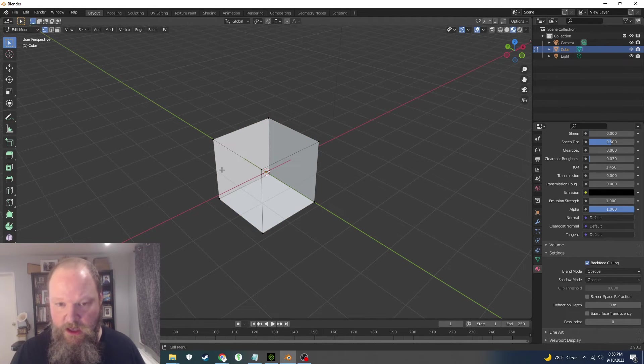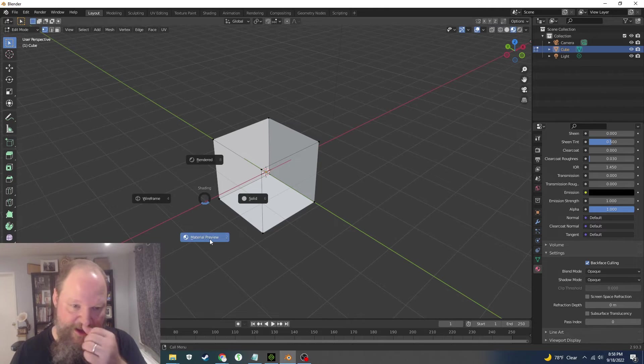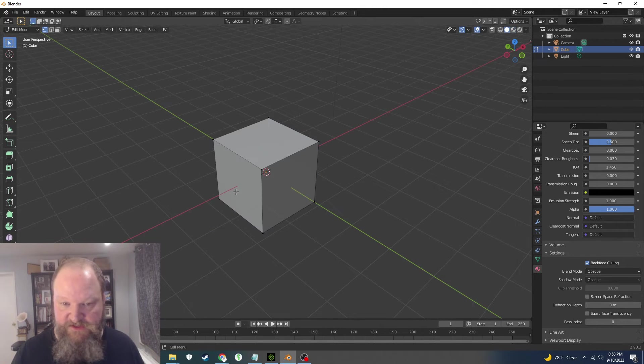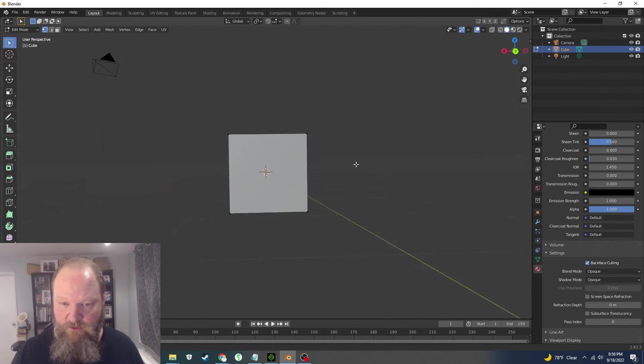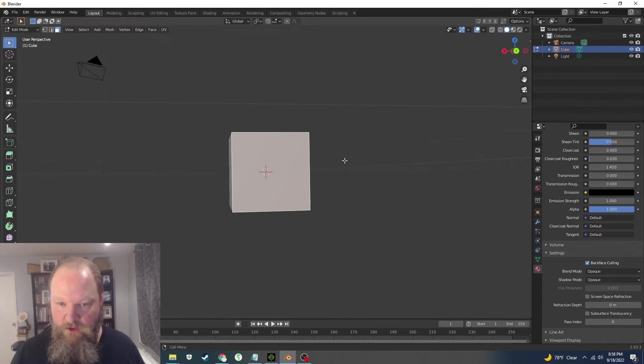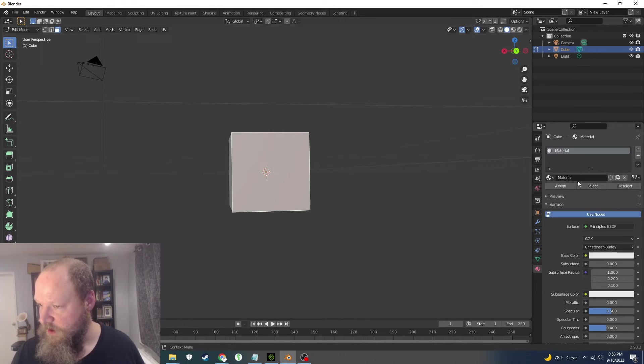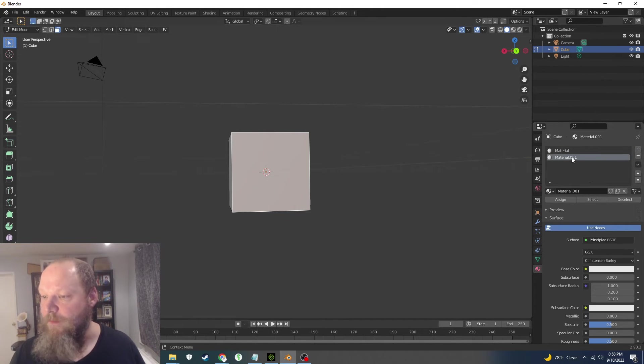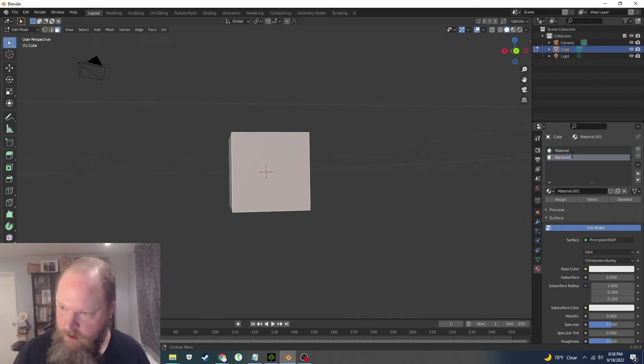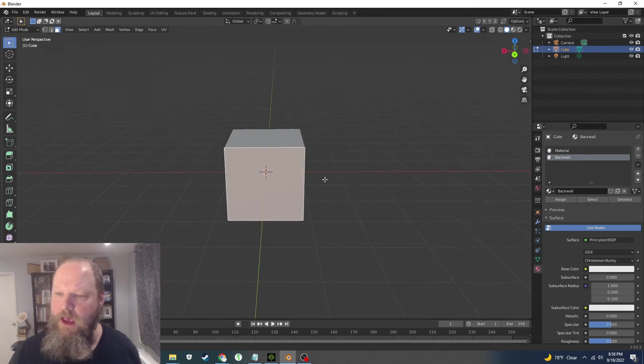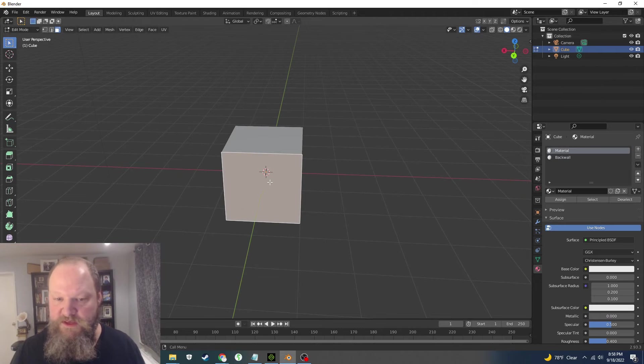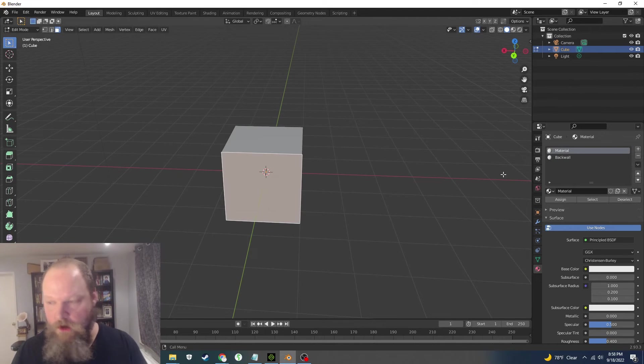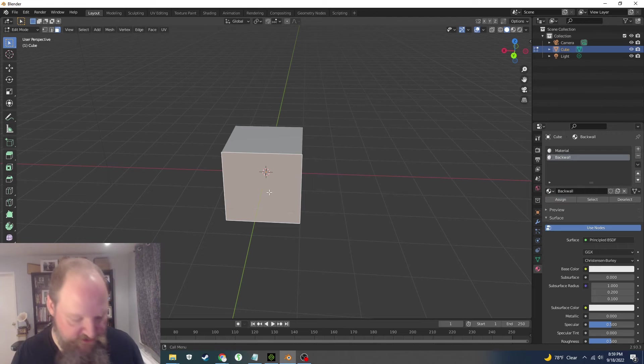So I can pick the wall that I want to use. And I'm going to go back up and I'm going to create a second material, and we'll call this back wall. All right, like that. And now with just this one wall selected, I'm going to assign that material to it.